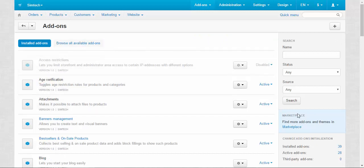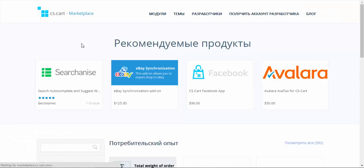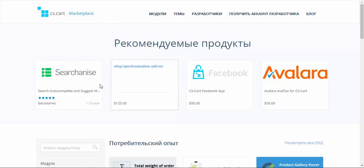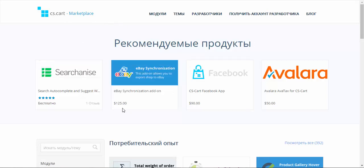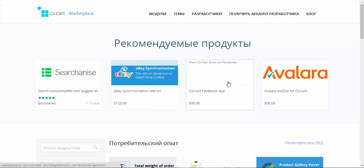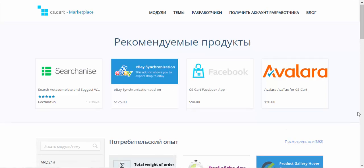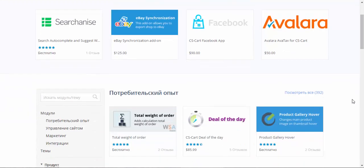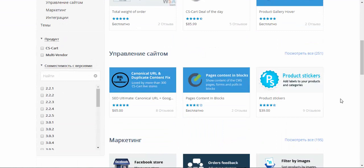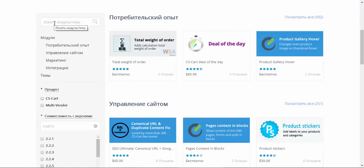More addons you can find at our marketplace. You just click the link and you'll be redirected to the marketplace. Here, as the name suggests, you can buy new addons. For example, eBay synchronization addon or Facebook application or others. For now I'm going to stick to one of the free addons because I don't want to pay for anything and show this installation process as an example.